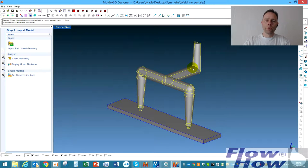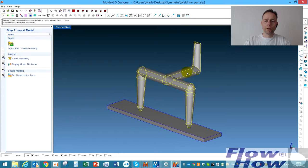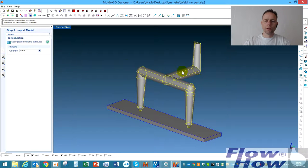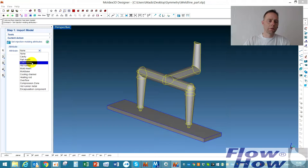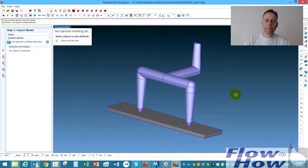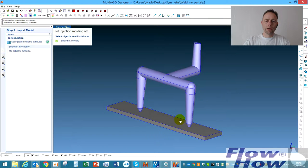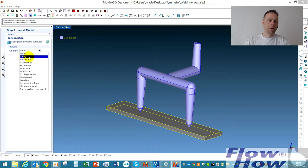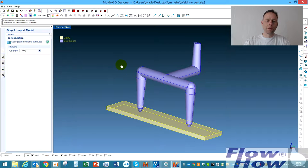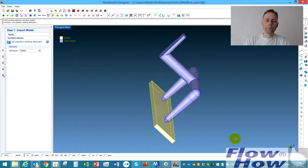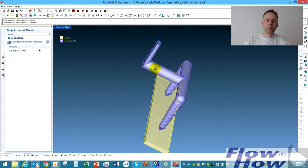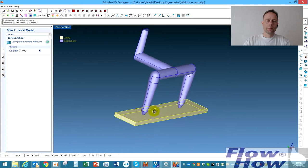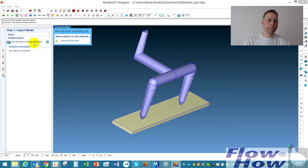This one, the runner, I'll define as a runner. Put that property on cold runner. I'll put a cold runner on and I can click this same time and use this as a cavity. Then we have a cavity and a runner.